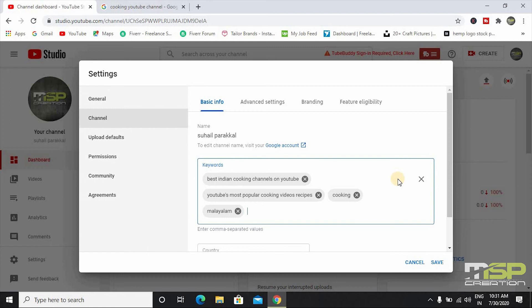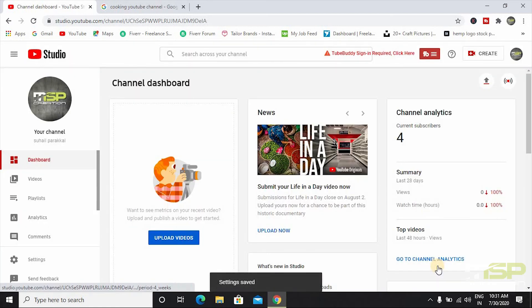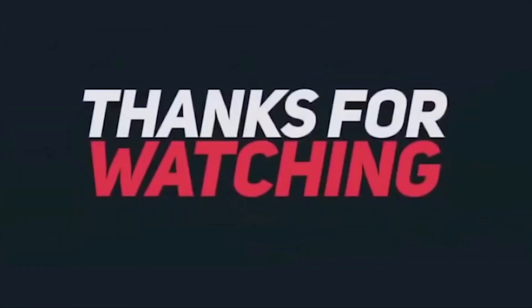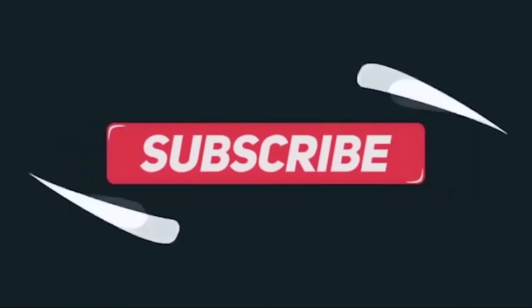Let's save this video. Please like, share, and subscribe. Thank you.